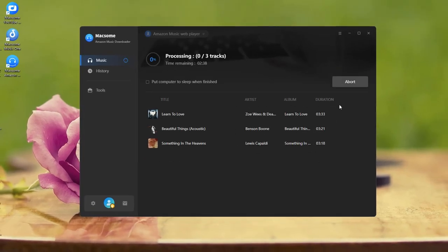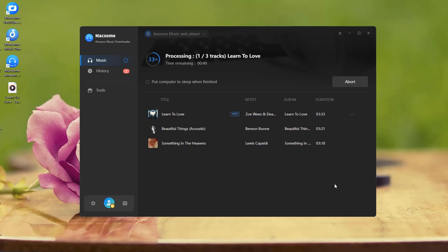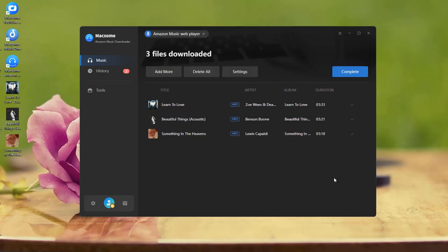Click convert, and the download will start. The speed depends on how many songs you selected and your internet connection.